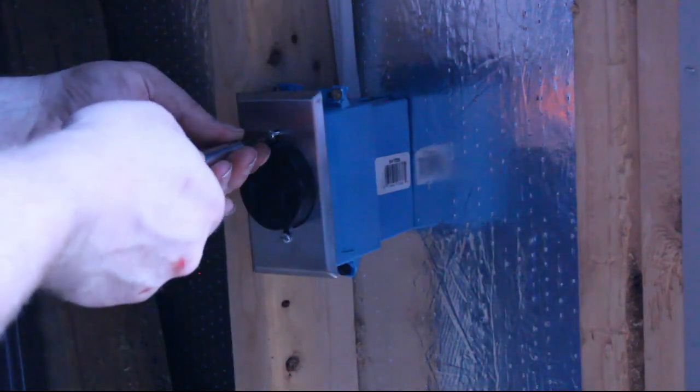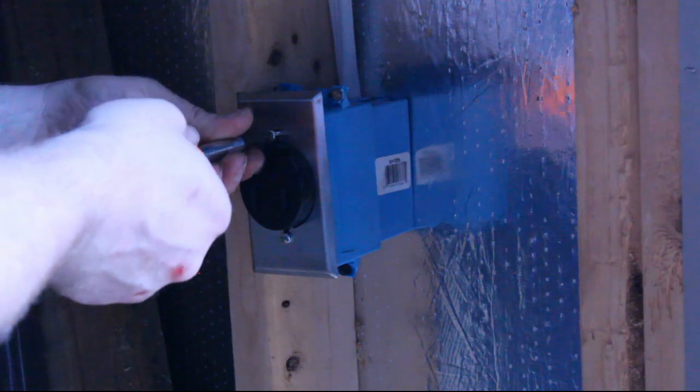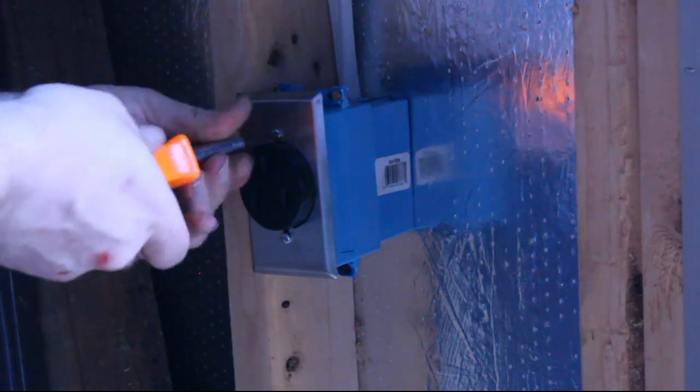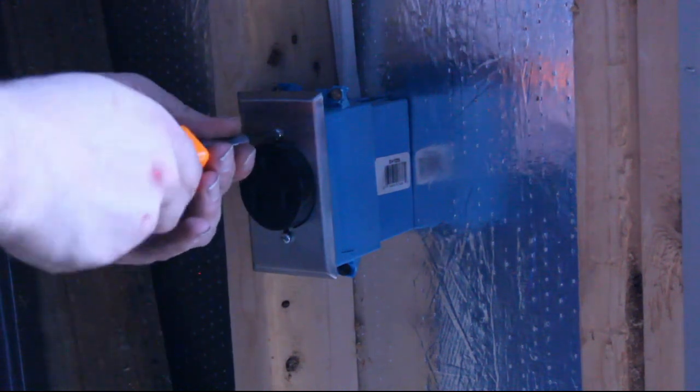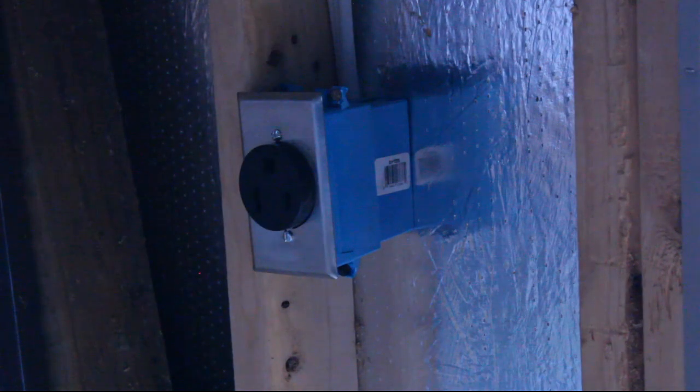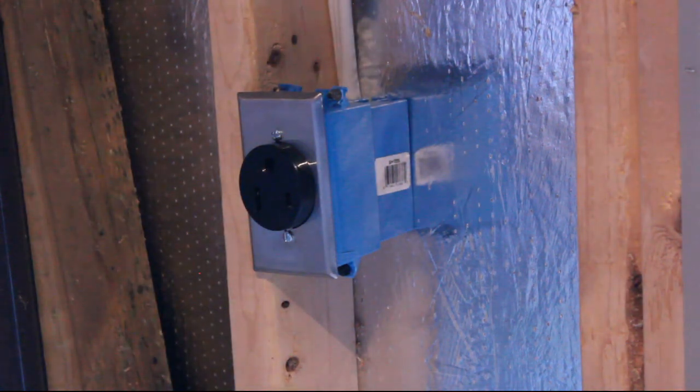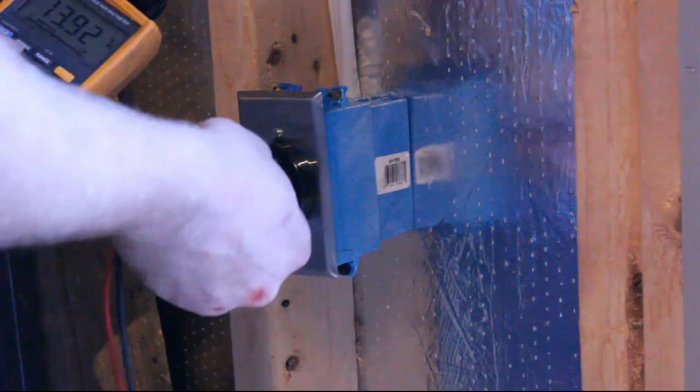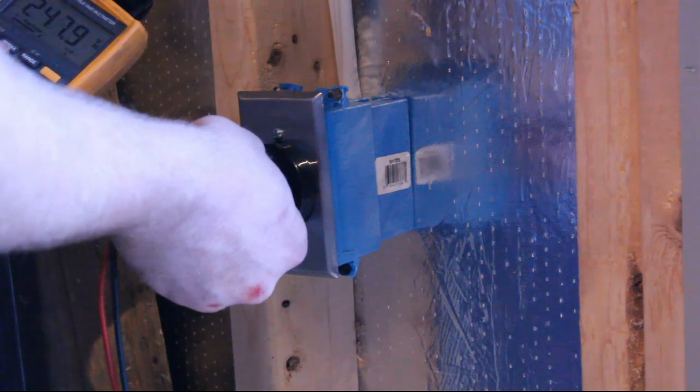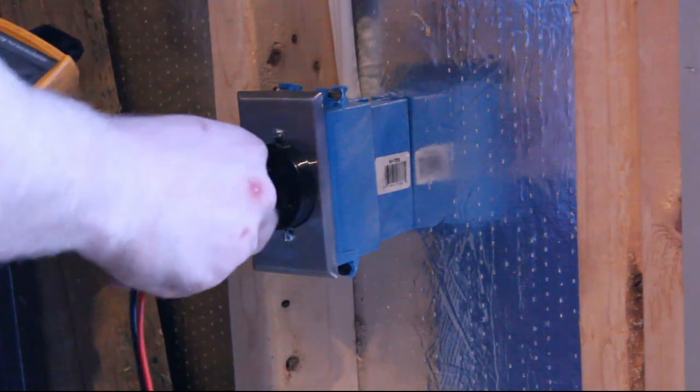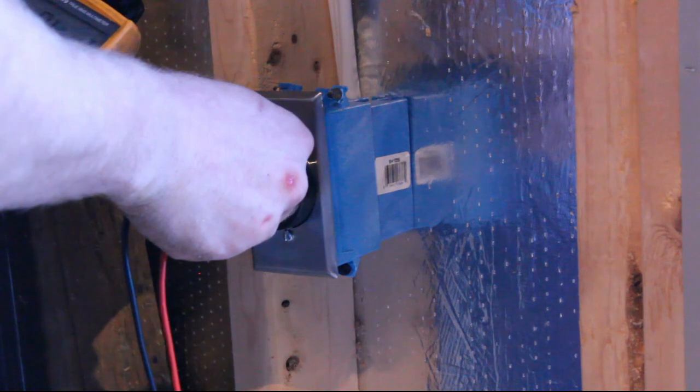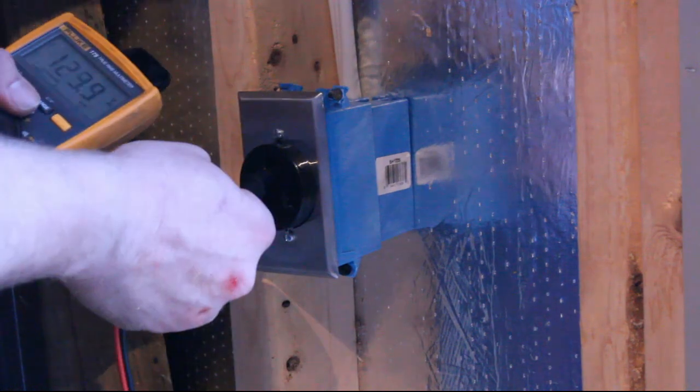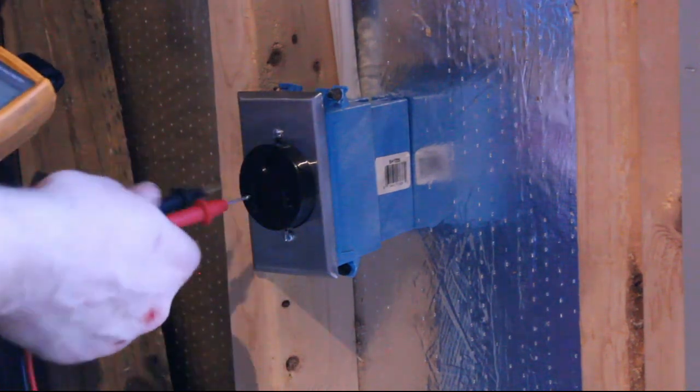All that's left to do is put the wall plate on and flip the breakers. Now I just need to make sure that I'm getting the right voltages. Phase to phase, I should be getting between 220 and 240 volts AC, and from each phase to ground, I should be getting 110 to 120. That's what I'm seeing here, so I know my wiring is good.